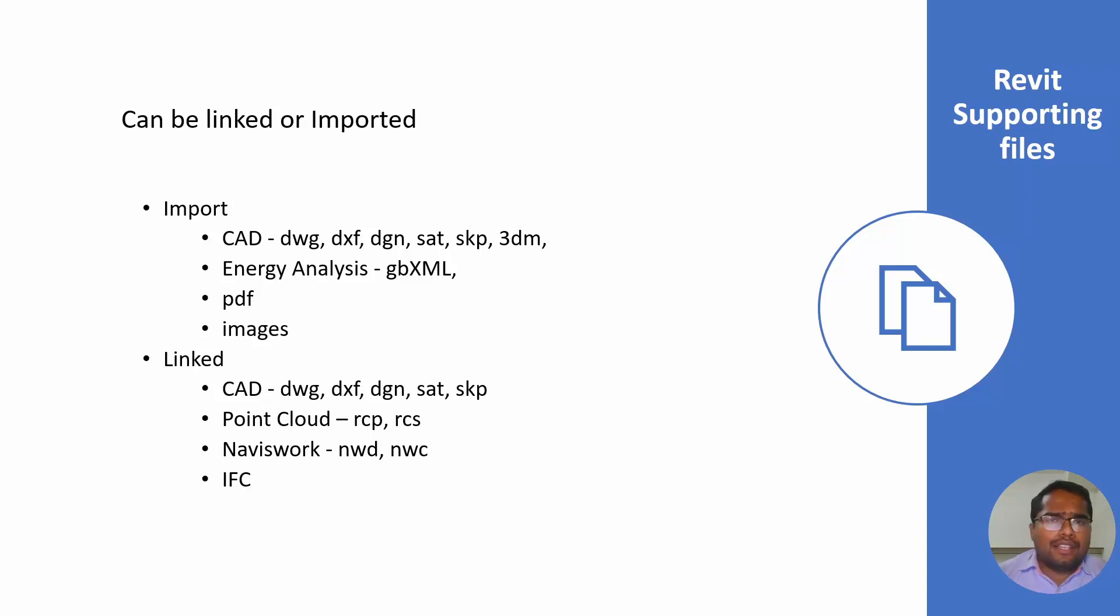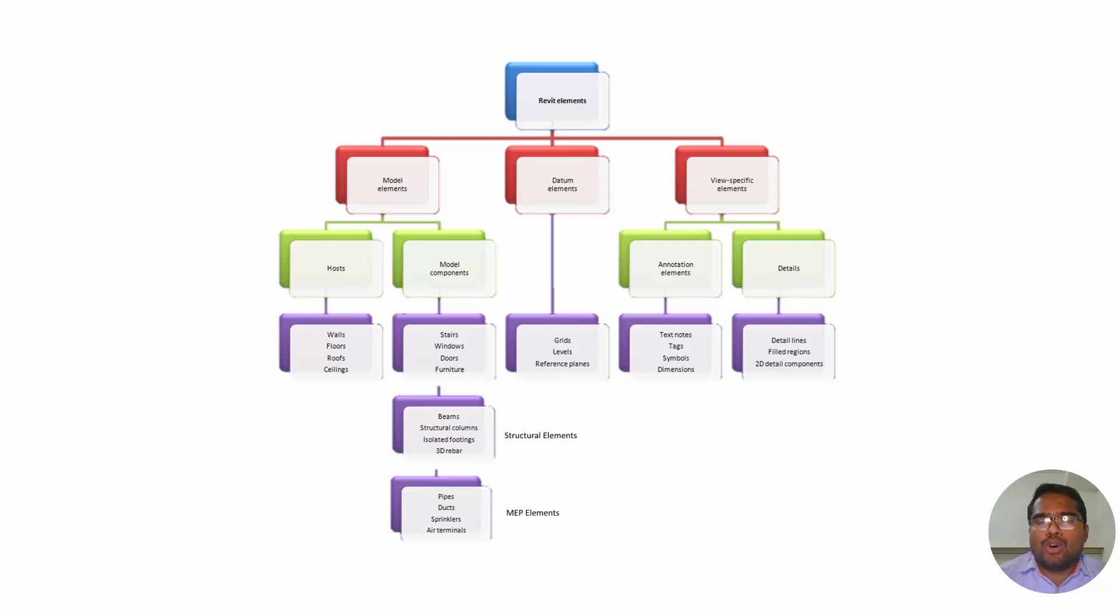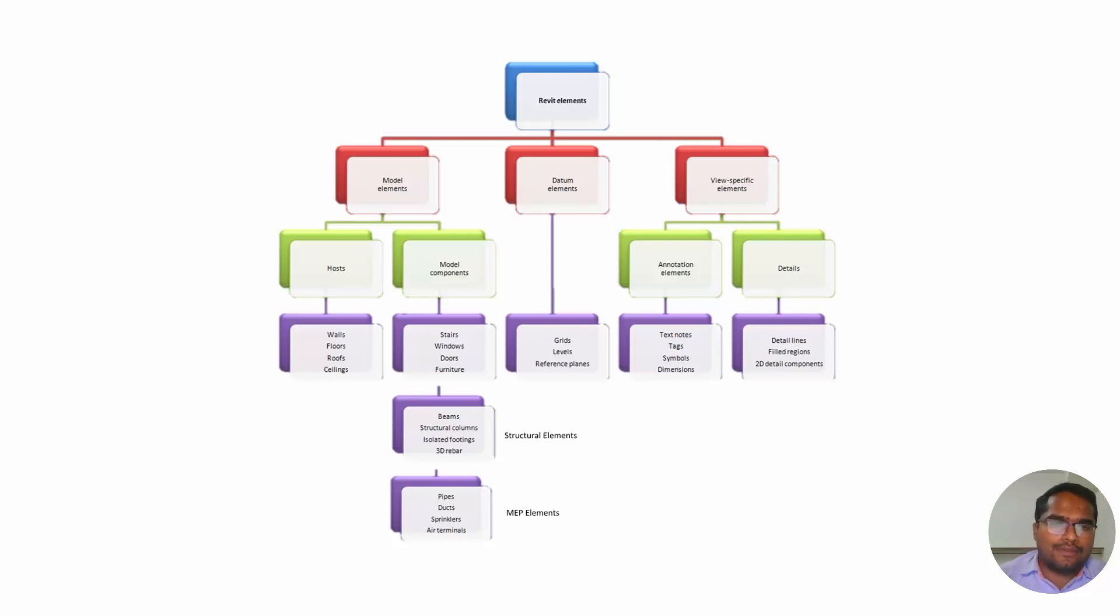The next thing is Revit elements. You have to understand Revit elements very clearly. There are three broad categories available in Revit: model elements, datum elements and view specific elements.